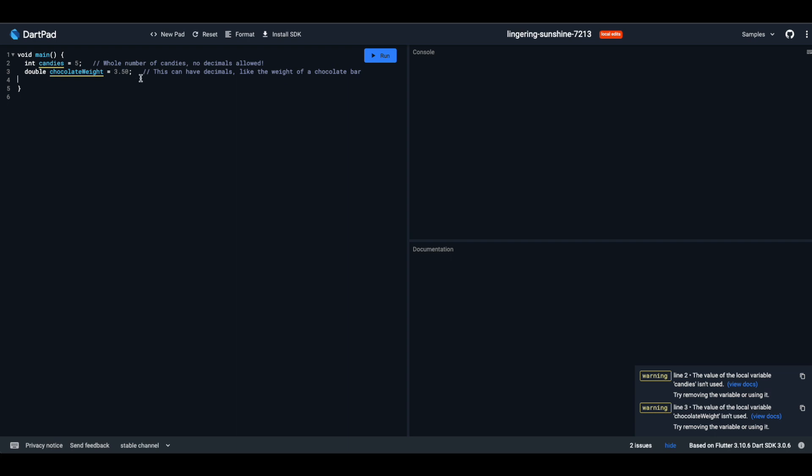Numbers. Remember counting your candies? Dart has special types for numbers. In Dart, numbers have a family called num, but let's meet the siblings: int and double. Int is for whole numbers, and double is for numbers with decimals. So whether you're counting candies or measuring chocolate, Dart has got you.